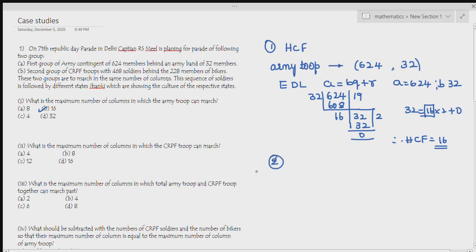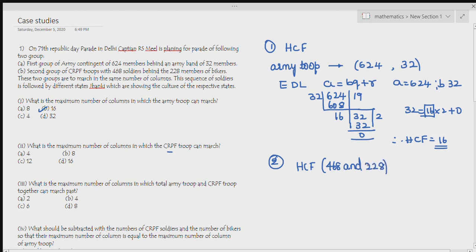In the same way, find the maximum number of columns in which CRPF troops can march. Using the same method, find HCF of 468 and 228 — because CRPF contains 468 soldiers and 228 bikers. When you solve it, you get HCF = 12.